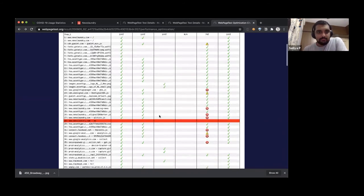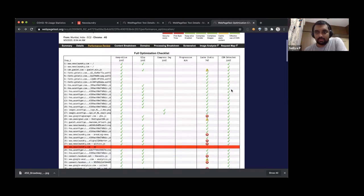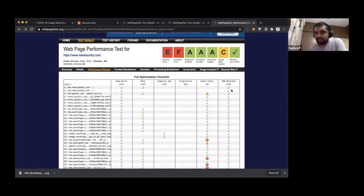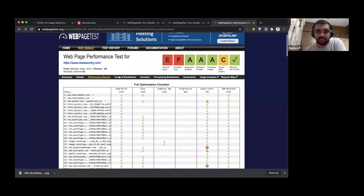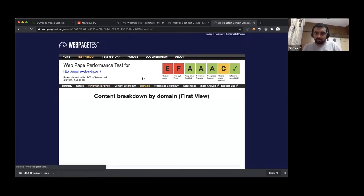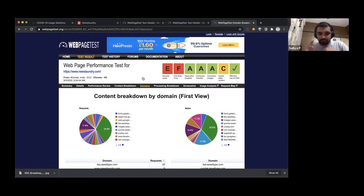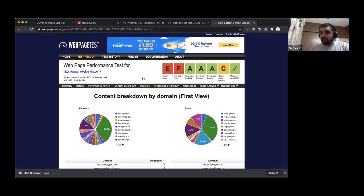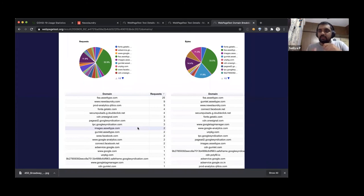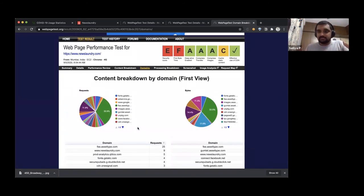WebPageTest can detect if you're using a content delivery network by looking at how DNS resolution happens. If you're a website owner, sometimes you don't know what third-party content your ops or marketing team has included. WebPageTest can tell you all the third-party content that goes into rendering a page — the number of requests to different domains and how much page weight each domain contributes.